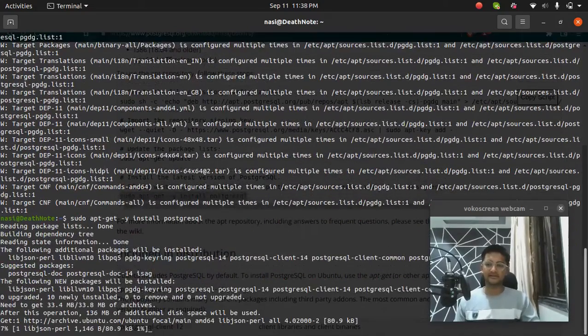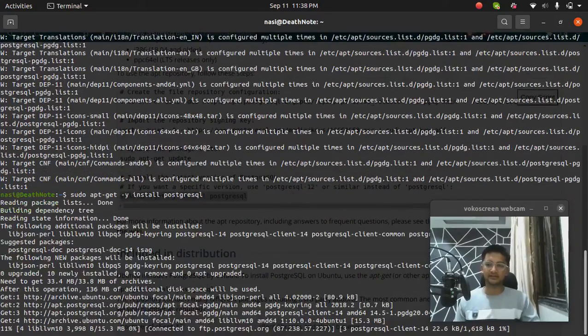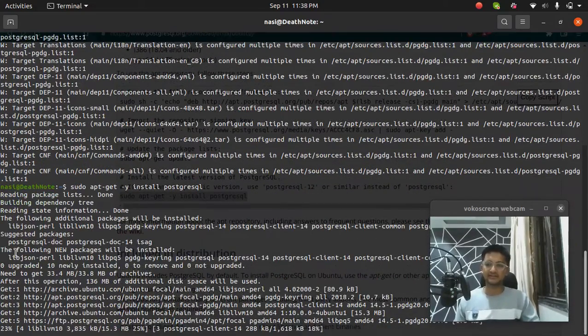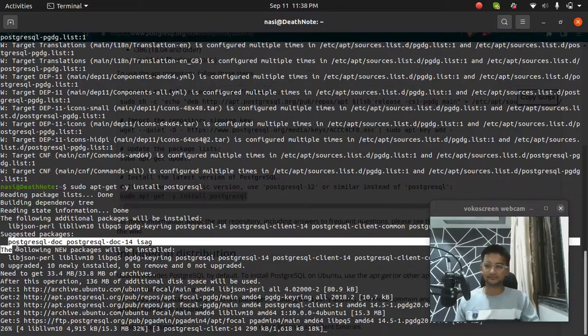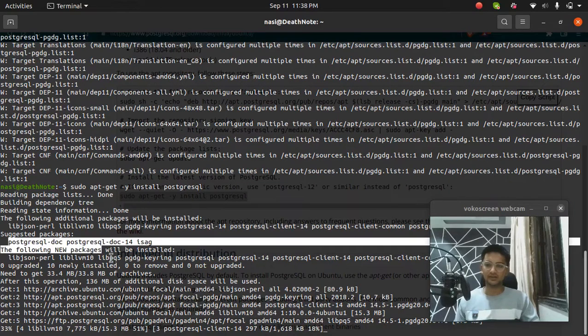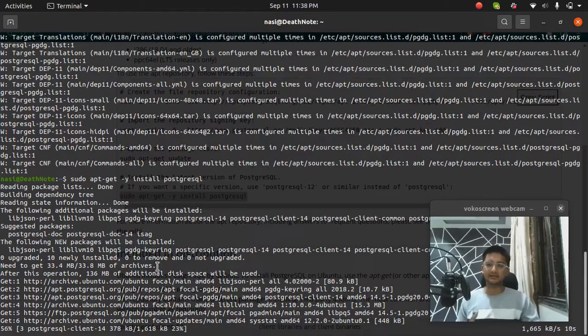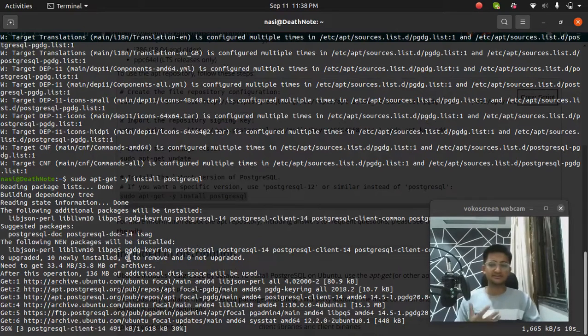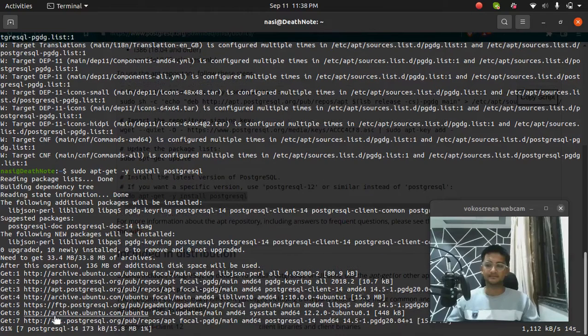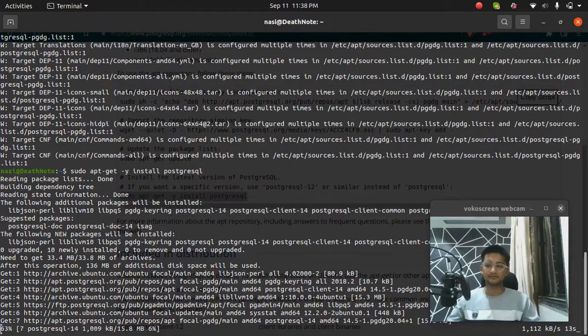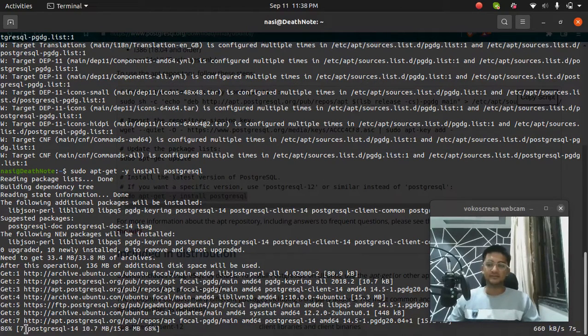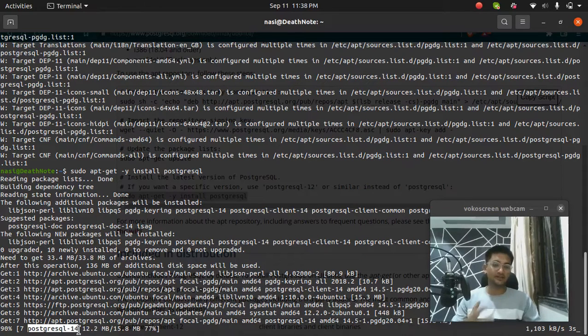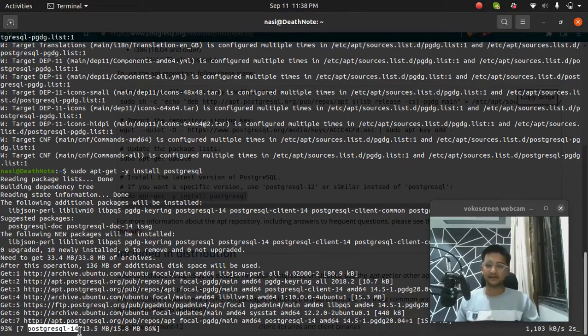Now you can see it's installing Postgres and it will start installing all the dependencies and the Postgres package as well. So the Postgres is installing now. You can see we are downloading the PostgreSQL 14 version which is latest right now at this moment.